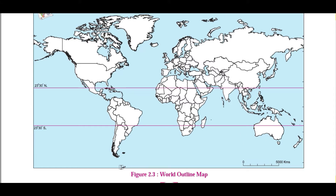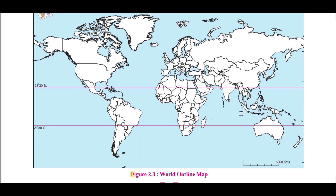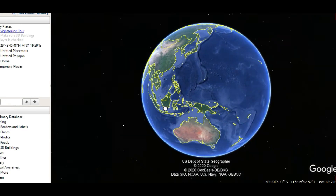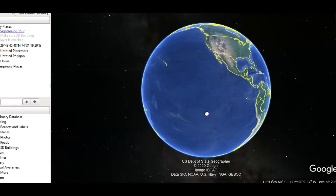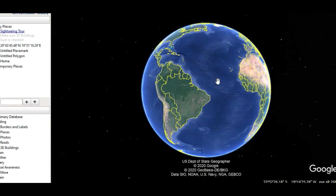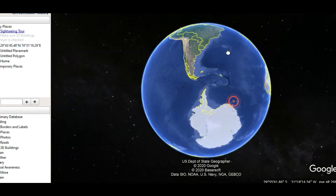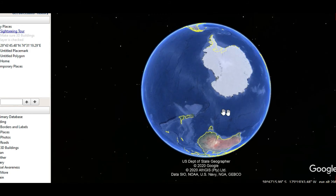The sixth largest continent is Australia and the seventh is Antarctica. For the water bodies: this is the Indian Ocean, this is the Pacific Ocean, this is the Southern Ocean, this is the Atlantic Ocean — an S-shaped body. Near the north pole is the Arctic Ocean. The Pacific Ocean lies between Asia and North America. The water body near Antarctica is known as the Southern Ocean.